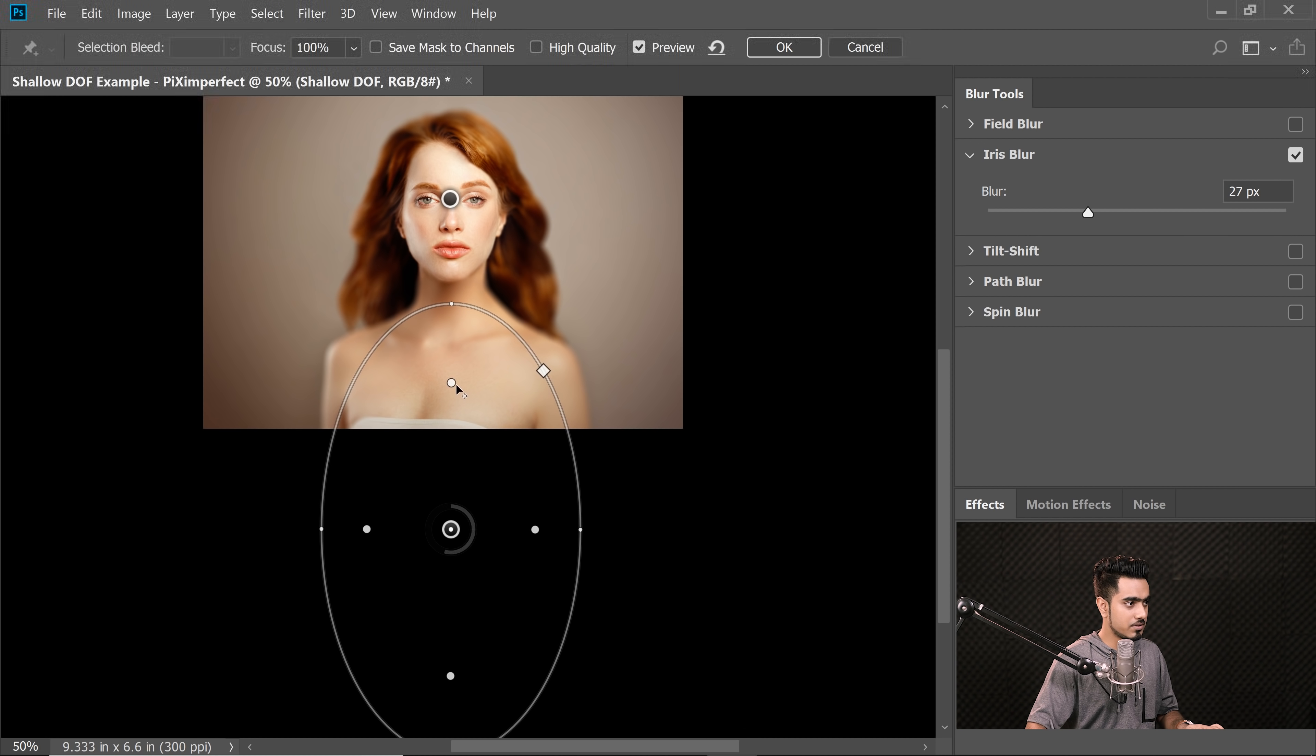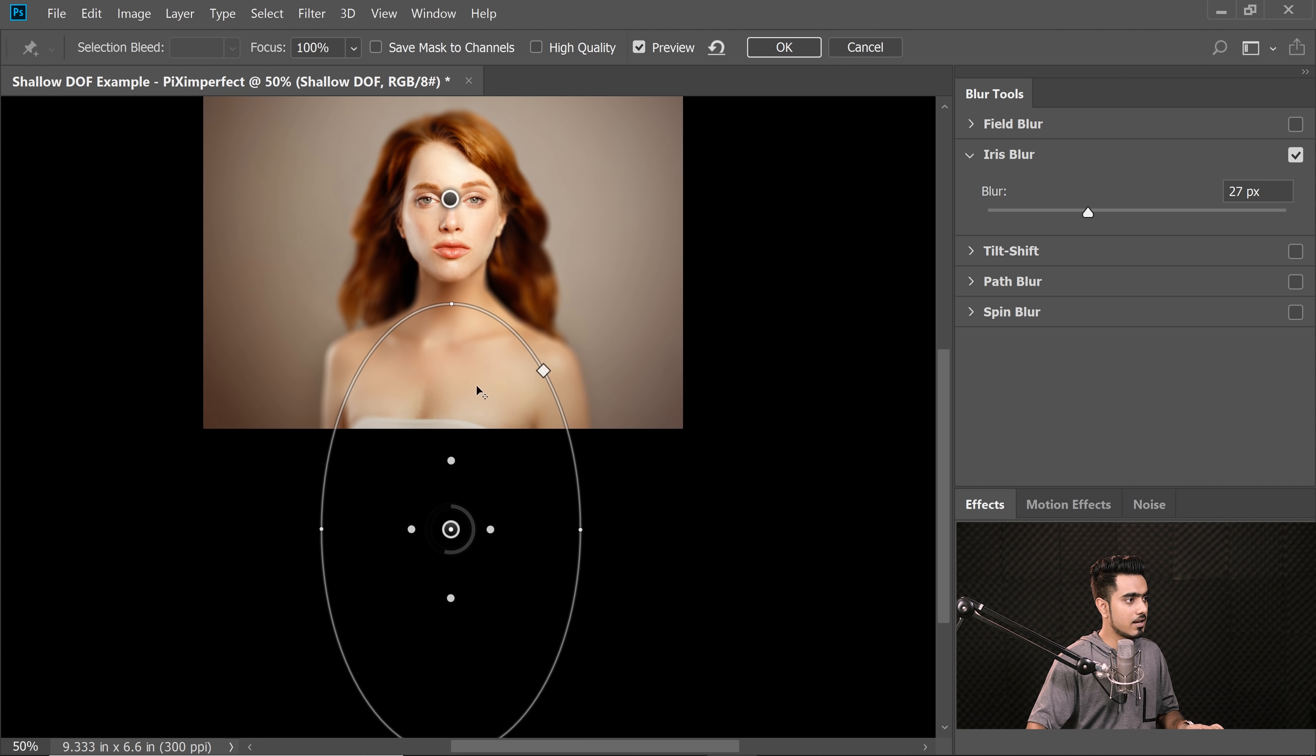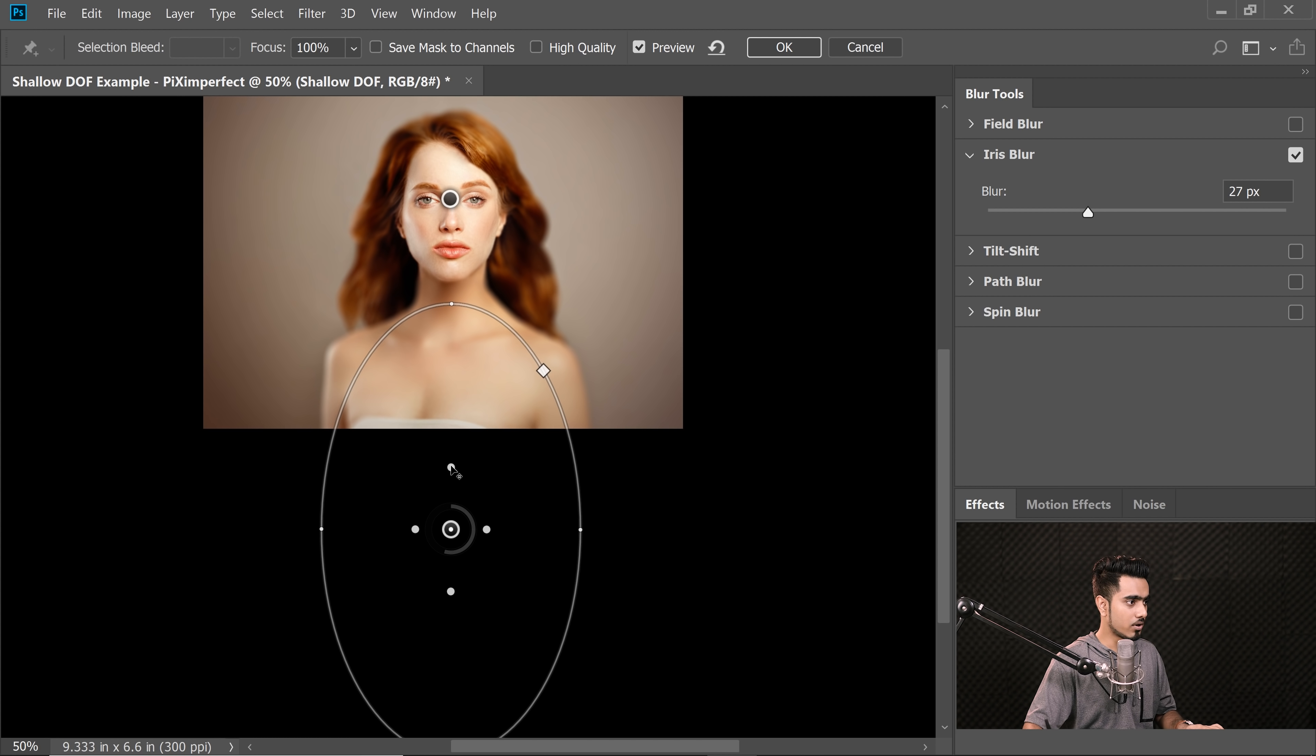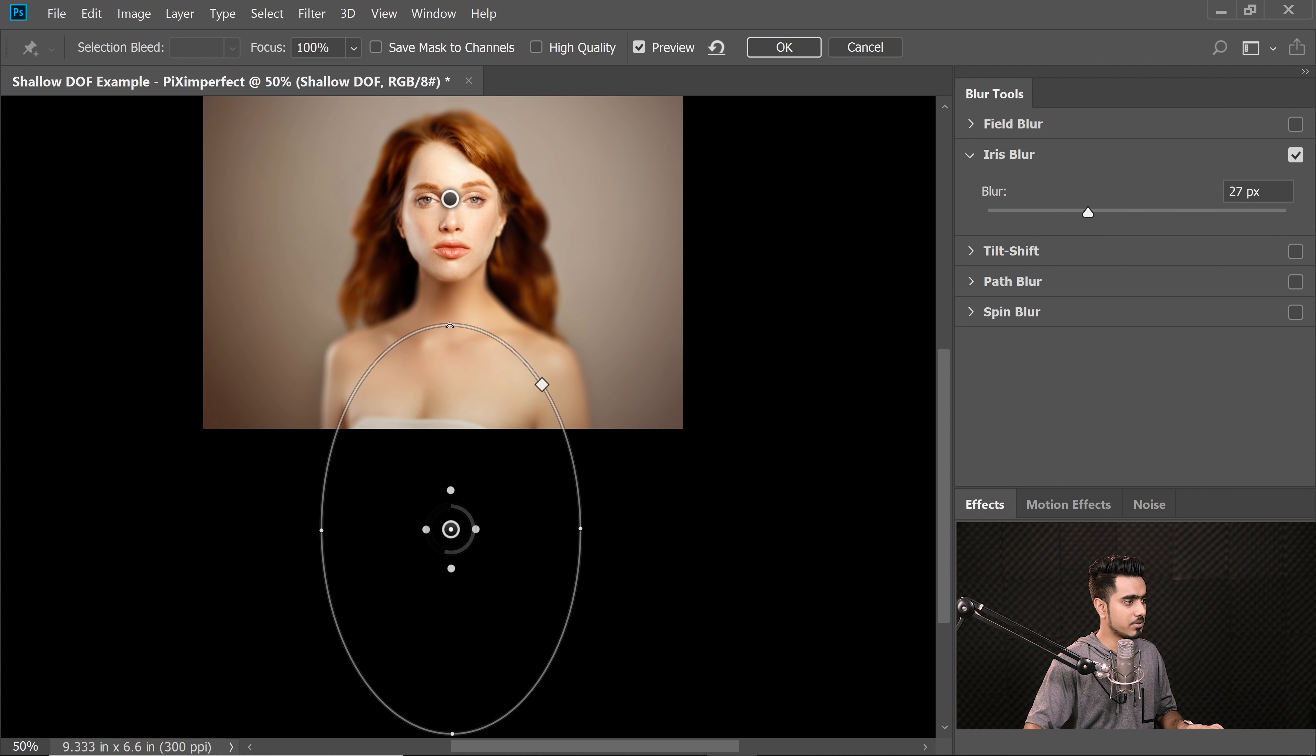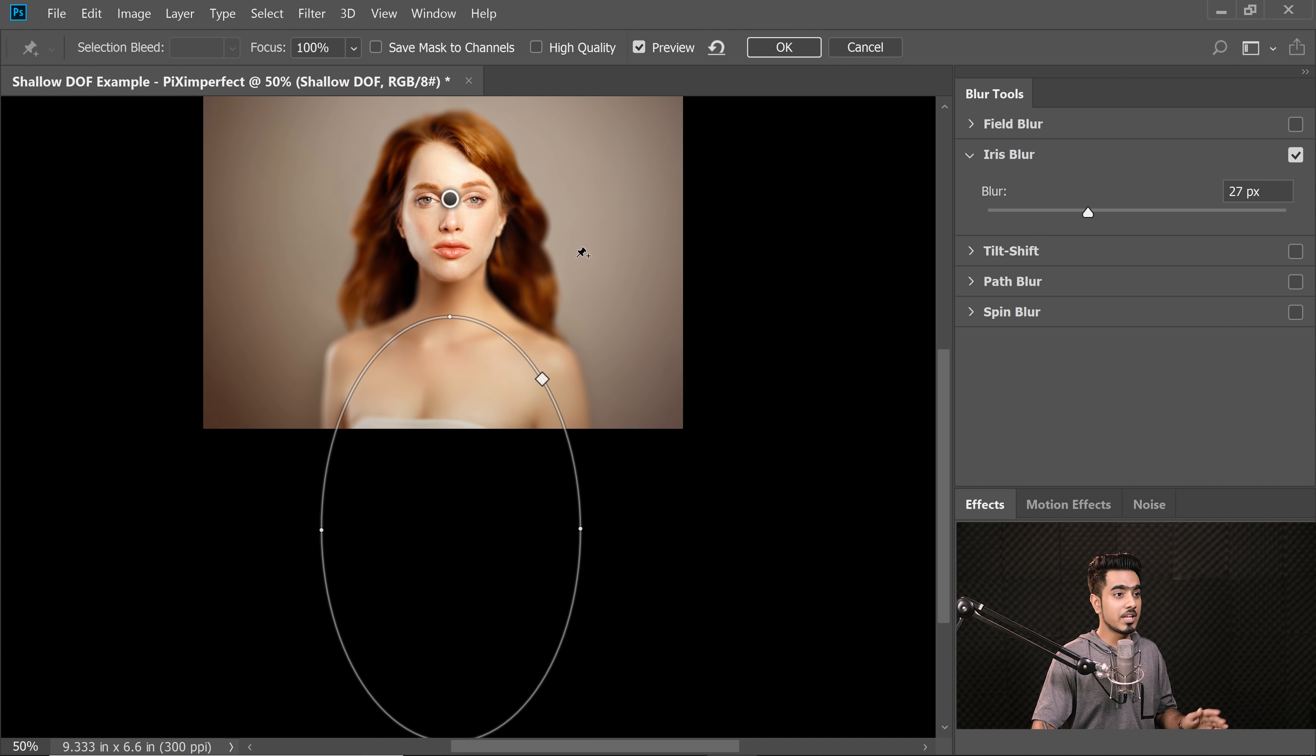Now let's move these points in as well and simply control the points according to the amount of blur you want there. So we don't want it to be absolutely sharp. So let's first of all keep it like this. I think this is okay. Now once you're happy, you can always click OK.